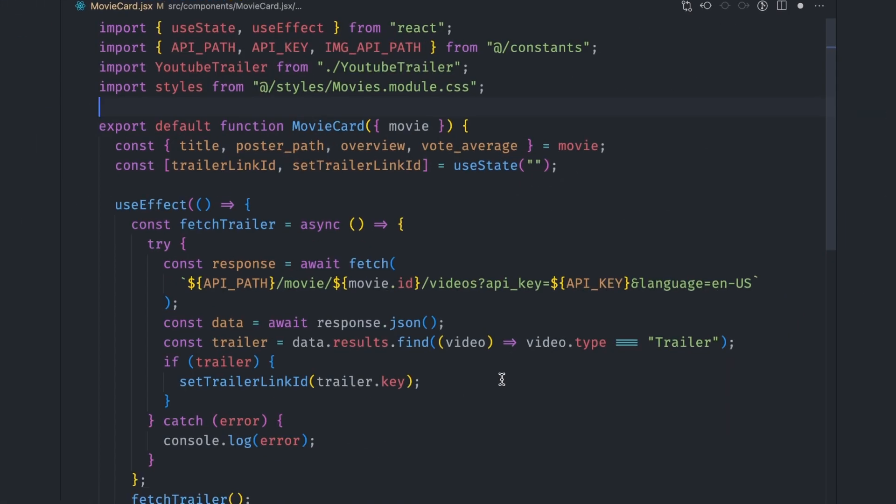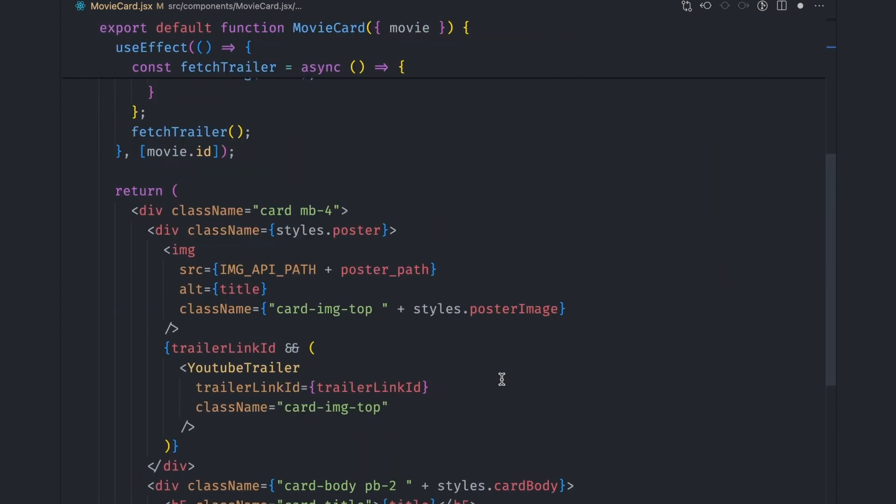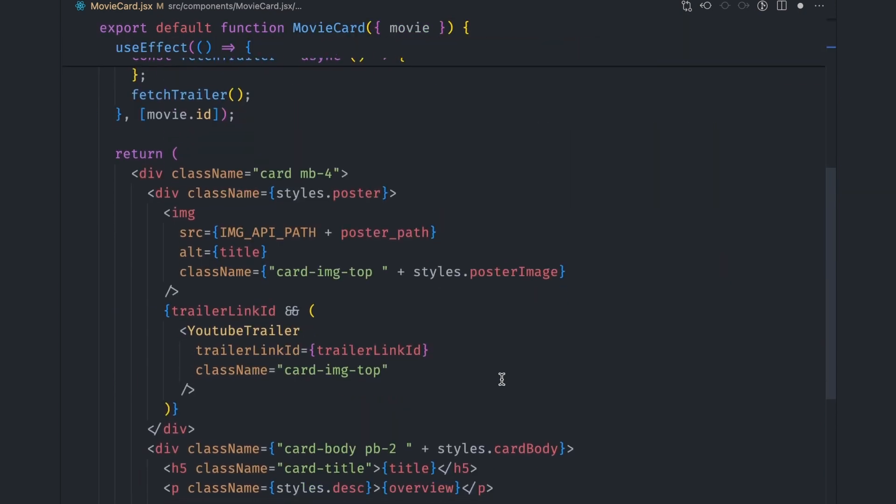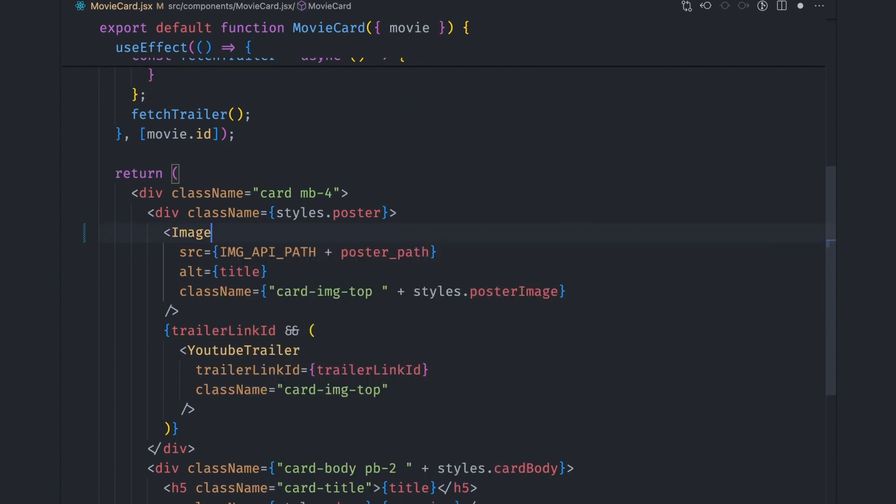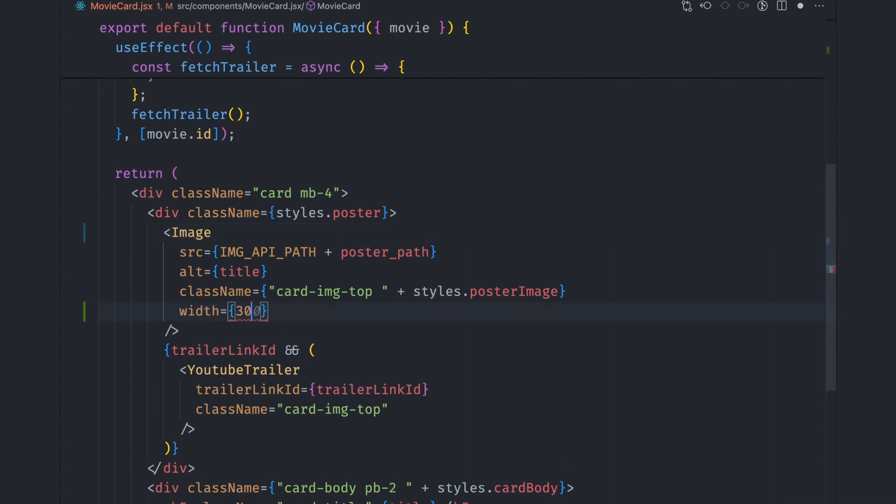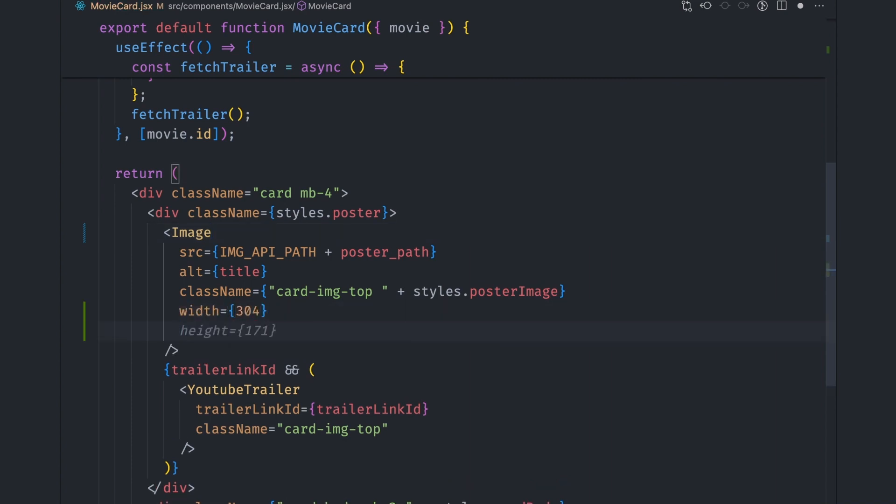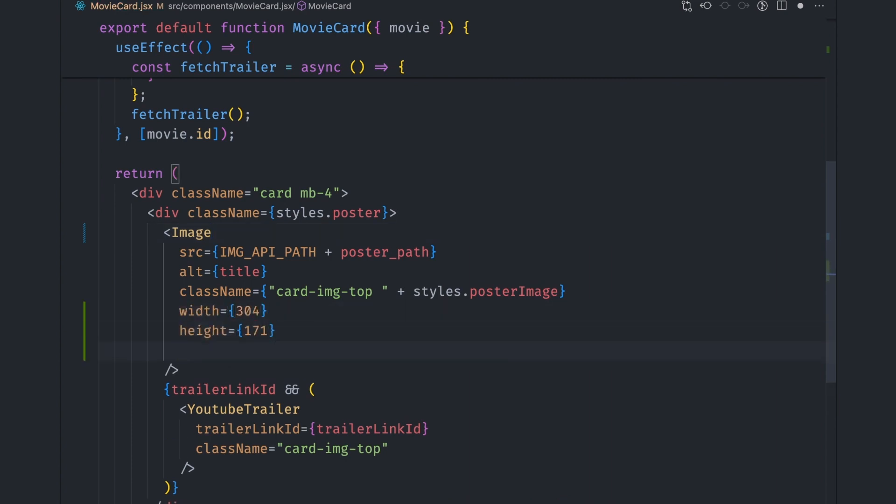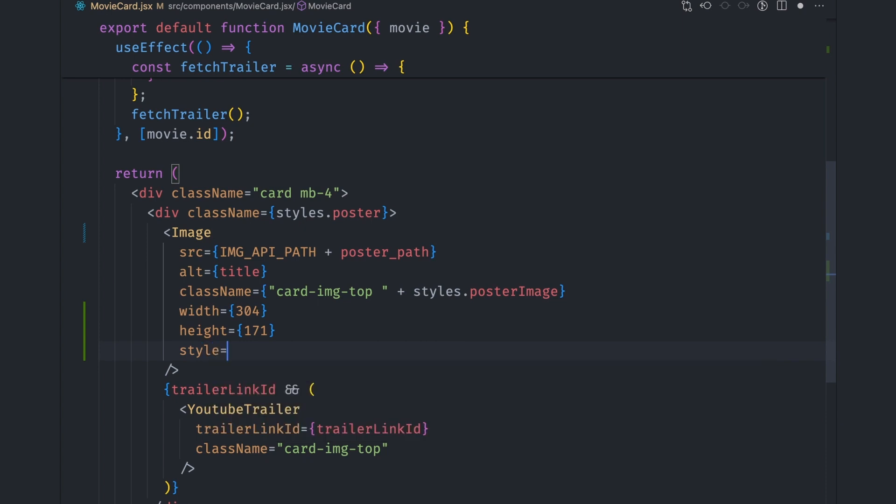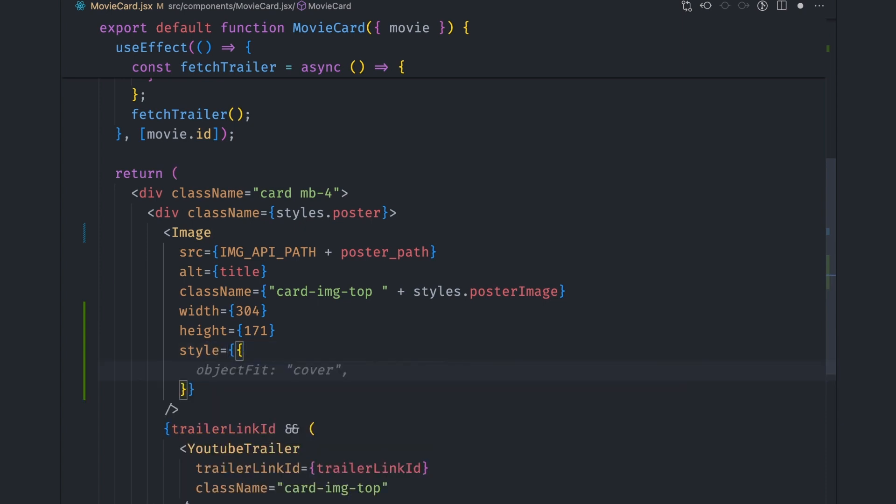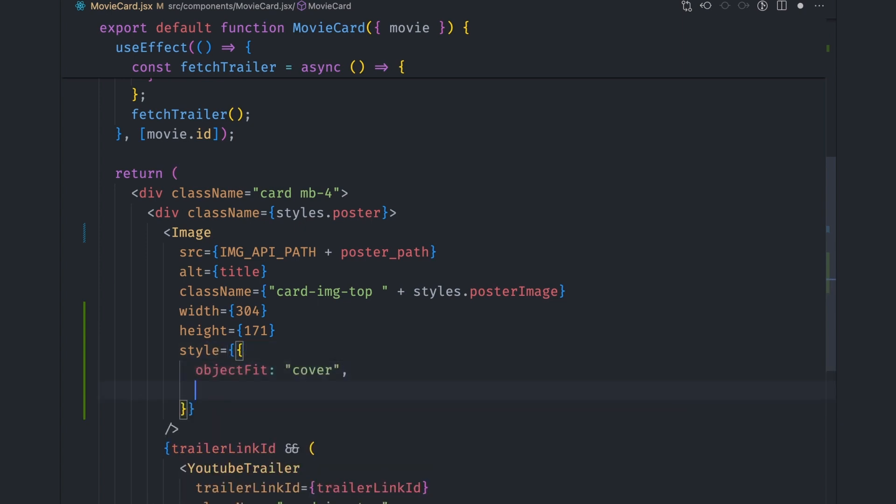To fix these in Next.js, we can use the image component. It can crop the images to exact sizes for us. We display the image cards using the movie card component. So we replace the native image tag with the image component. Let's give the image a fixed width of 304 pixels and a height of 171 pixels. To maintain the look that we initially had, let's give the image an object fit cover style and an object position top style.